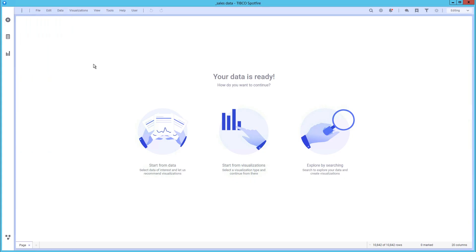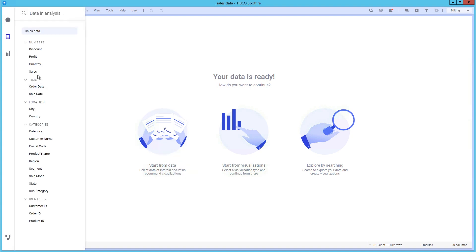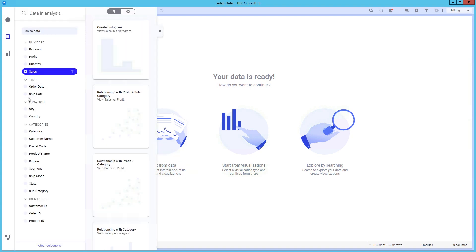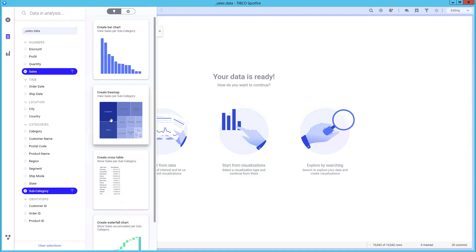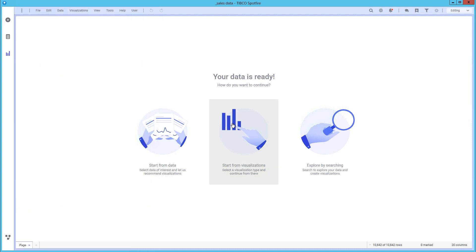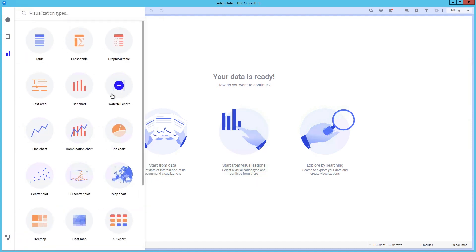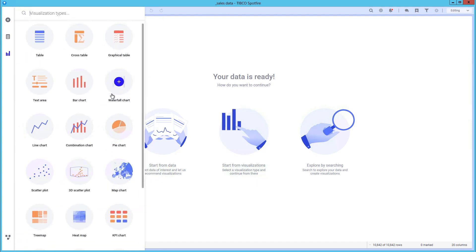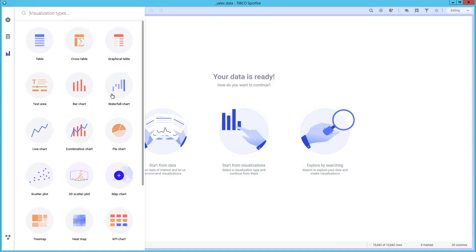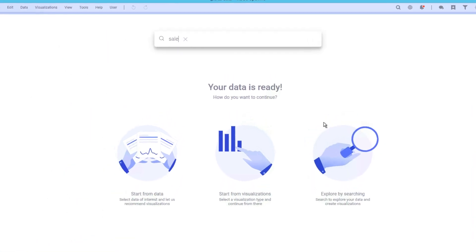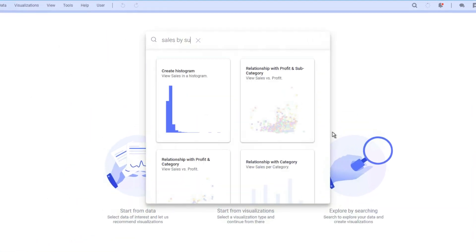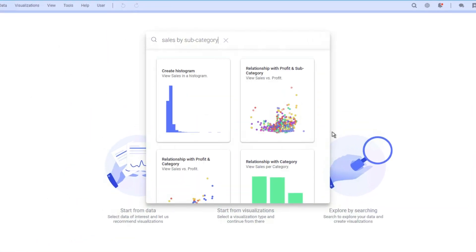To start creating visualizations, there are three options. Selecting data of interest and letting the recommendation engine help select insightful visualizations, starting from a specific visualization type, or to explore by searching, a feature new in Spotfire 10.